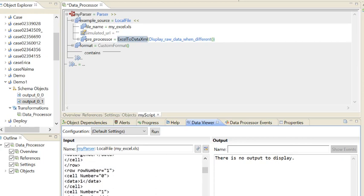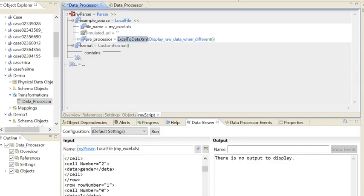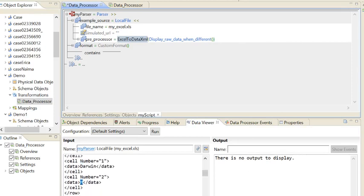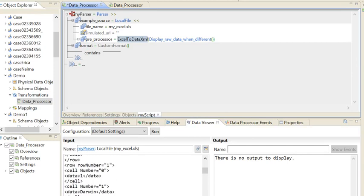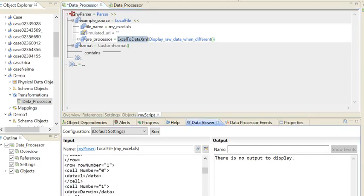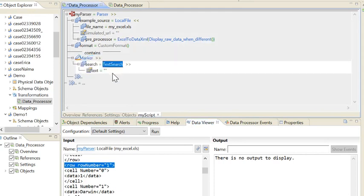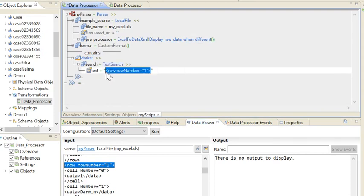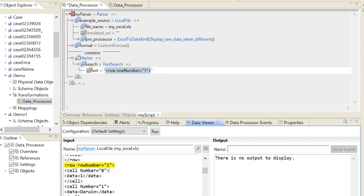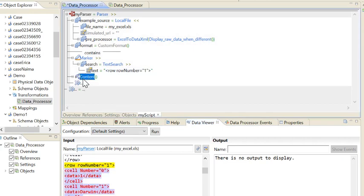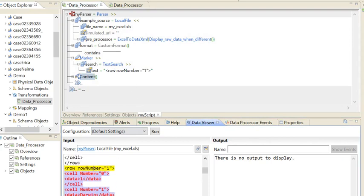We don't have any requirement to get cell numbers, so we need to write a parser logic which will fetch only the required data like ID, Name, and Gender. First of all, I need to mark from where I want to fetch the data. I'll copy that keyword and add a marker in my parser, searching by text. Once I choose that, I can see that particular portion got marked in the data viewer. After that, whatever I get as content will be selected — everything after that position, not before.